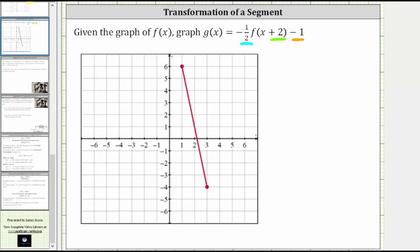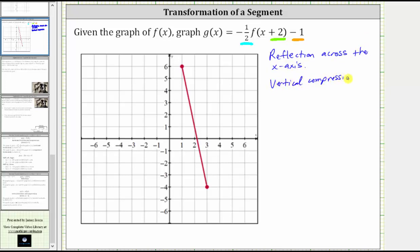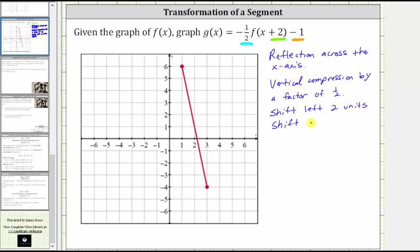Let's record these transformations. Because f(x) is given as a segment, if we perform these transformations on the two endpoints, we can then graph g(x). Notice how f(x) has an endpoint at (1, 6) and (3, -4).